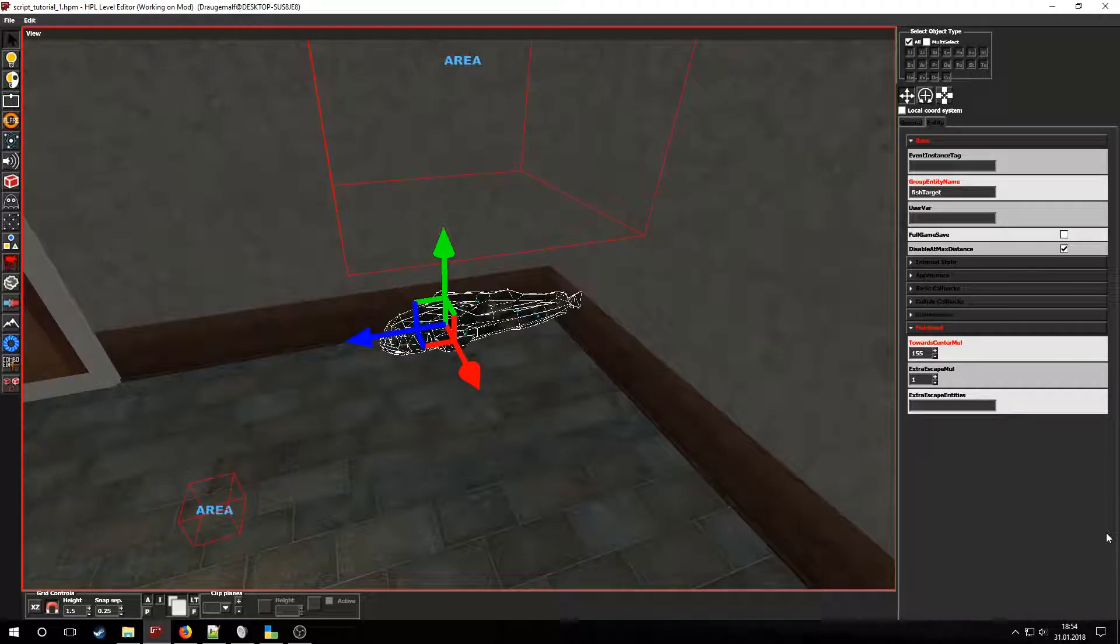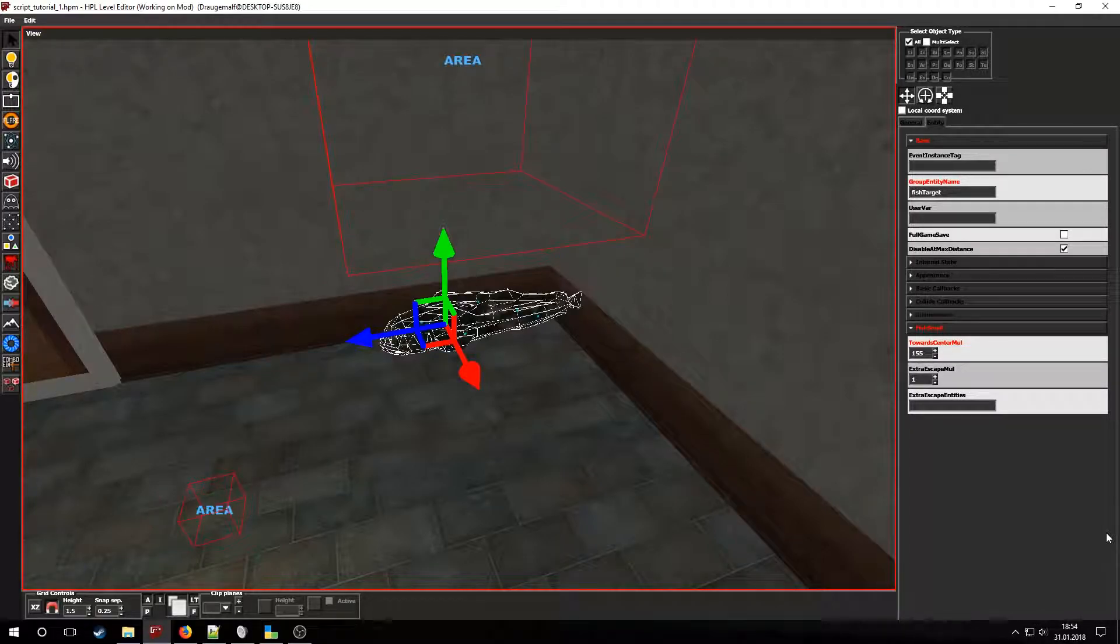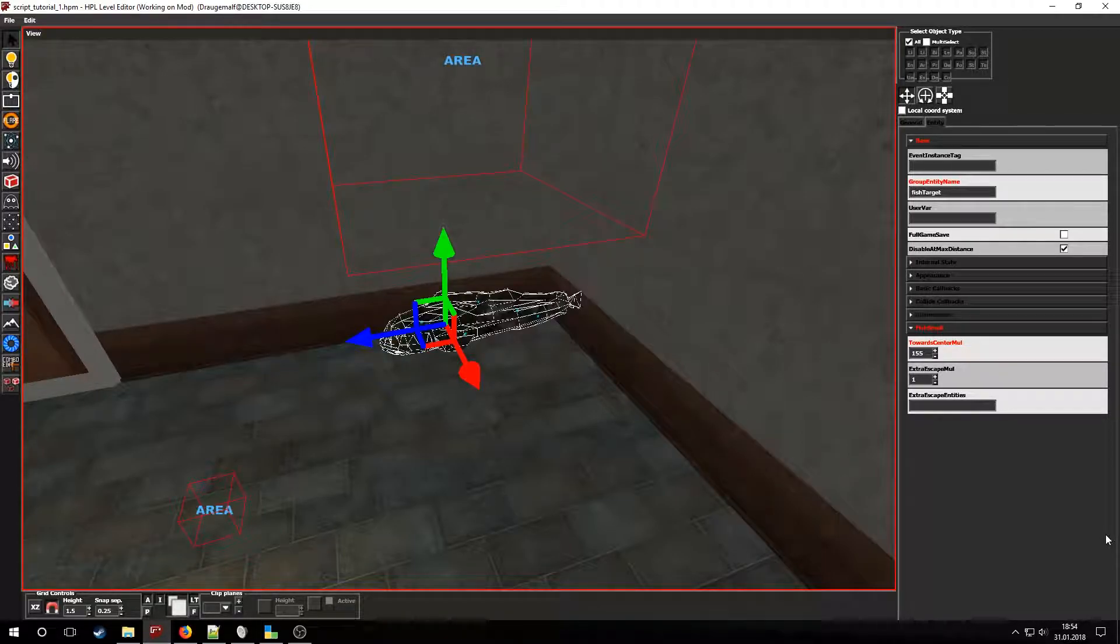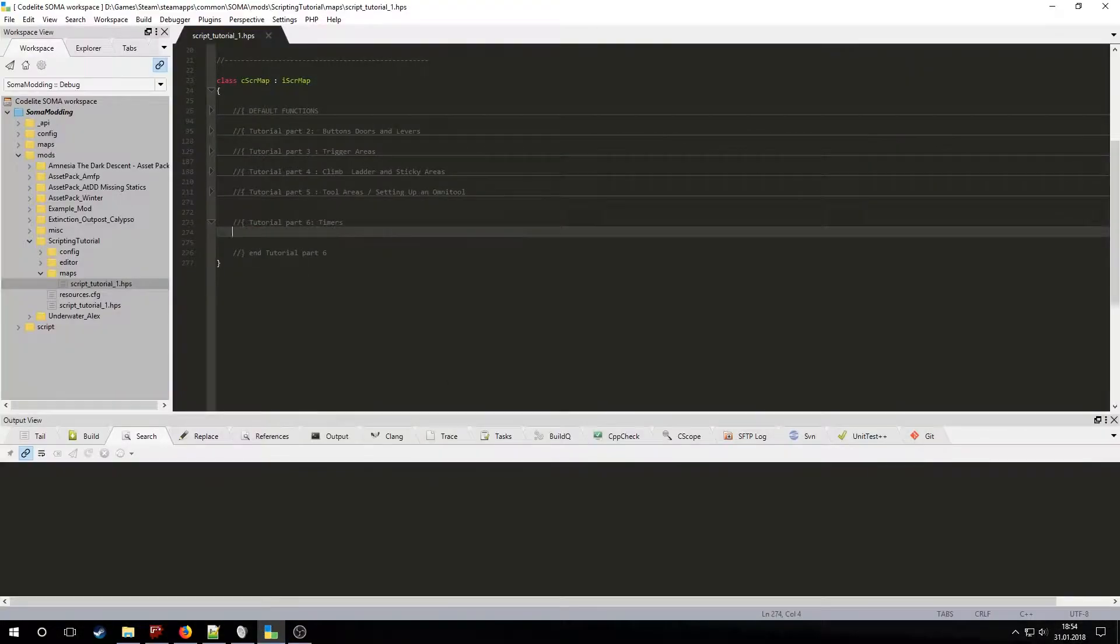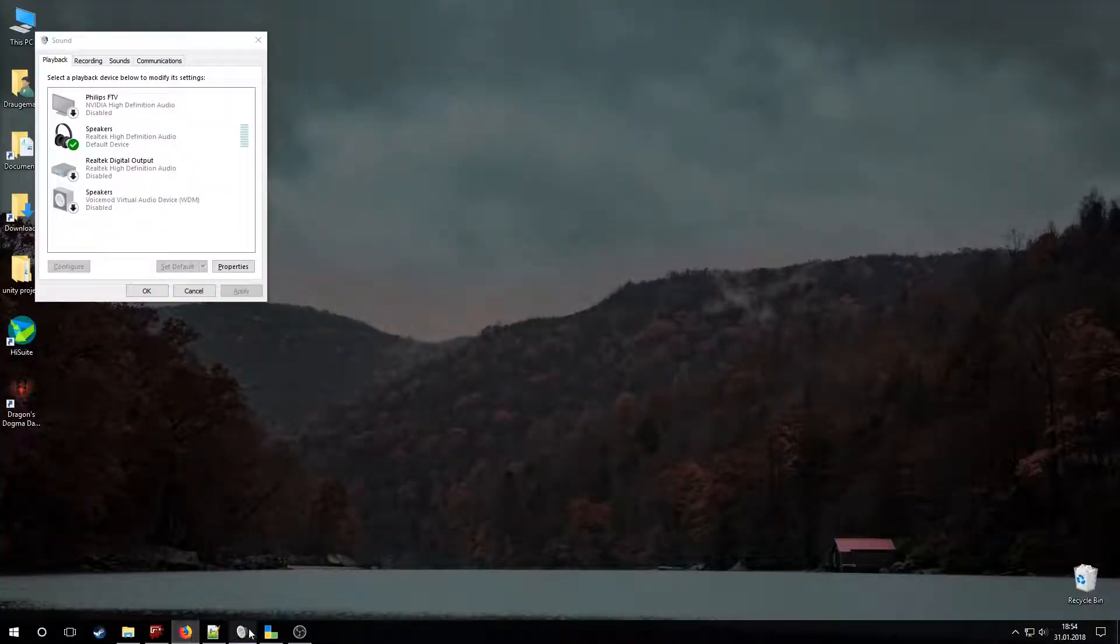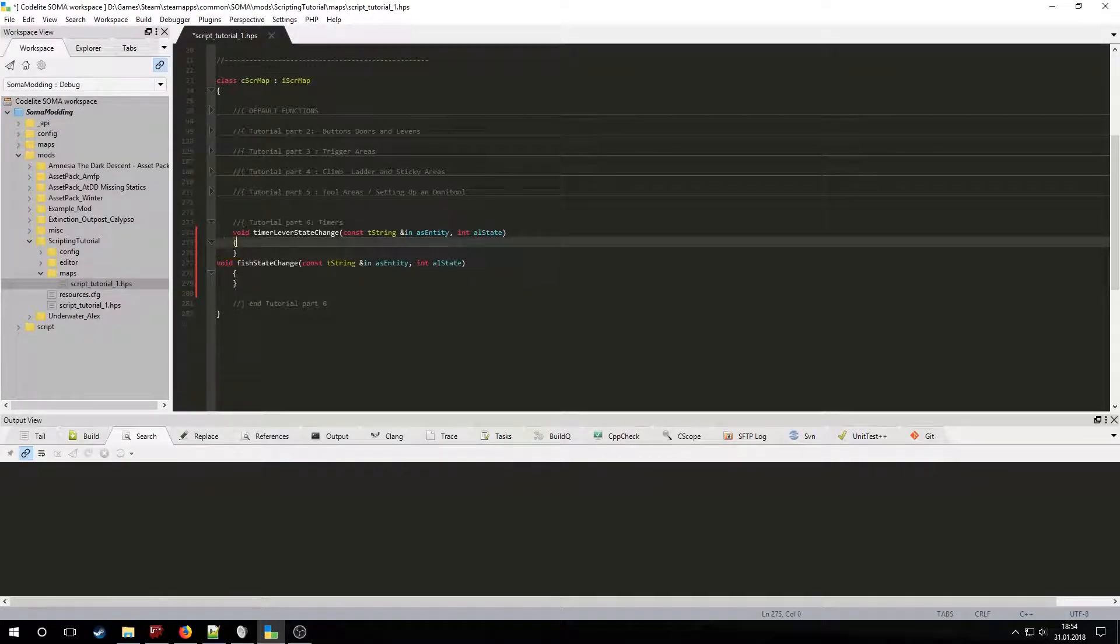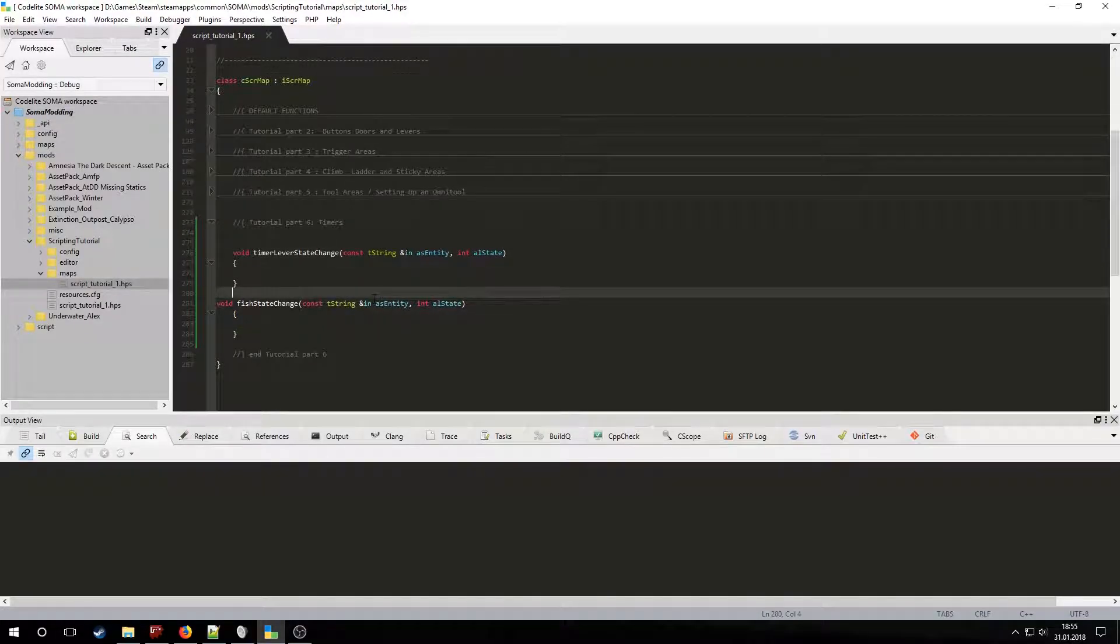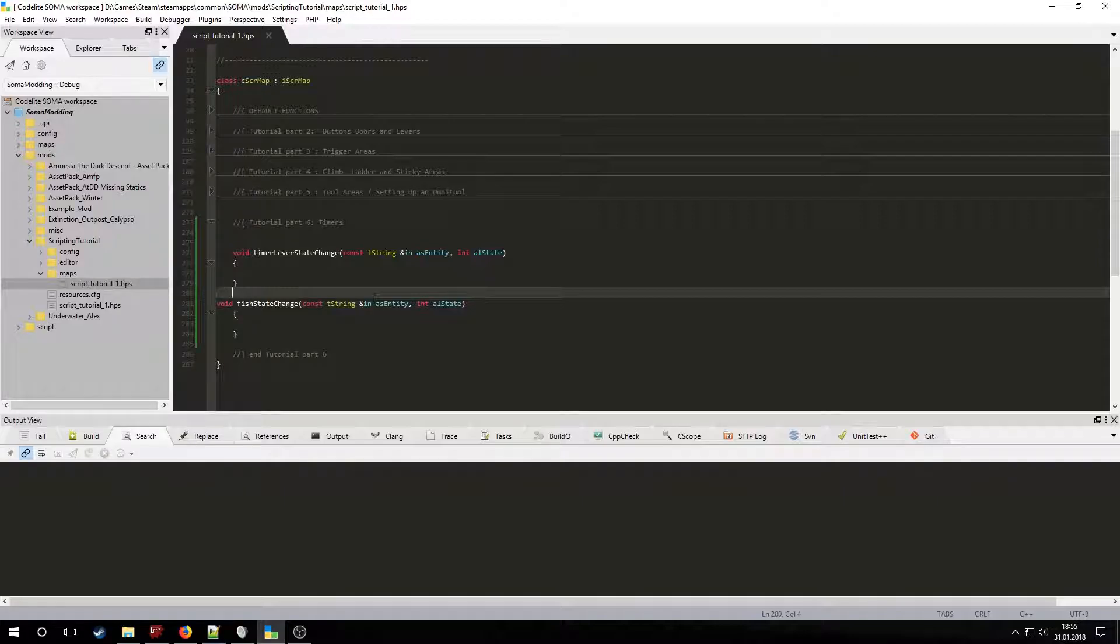If you set it too high, the fish might simply freeze and not move at all. Now let's copy the state change callbacks for both levers in CodeLight. But before we use them we will have to set up our timers.